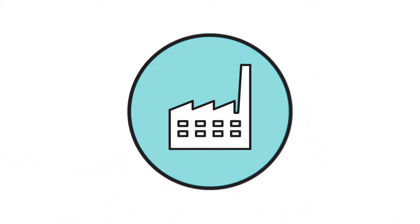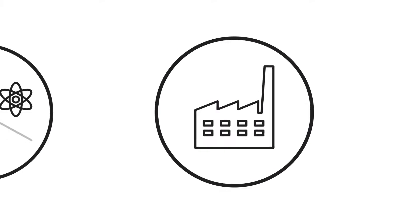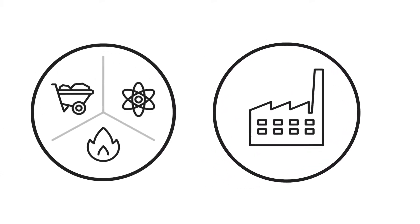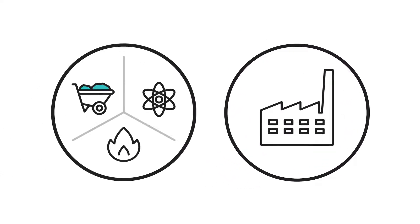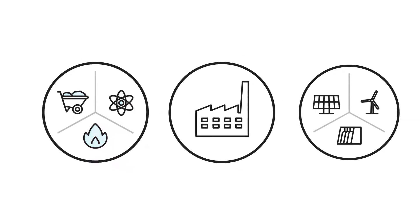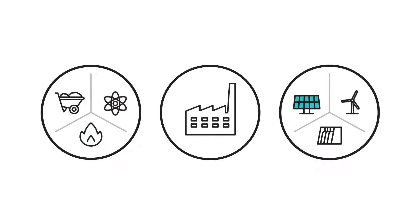Electricity is first generated at a power plant using traditional sources like coal, natural gas, and nuclear energy, or renewable energy sources like solar, wind, and hydropower.